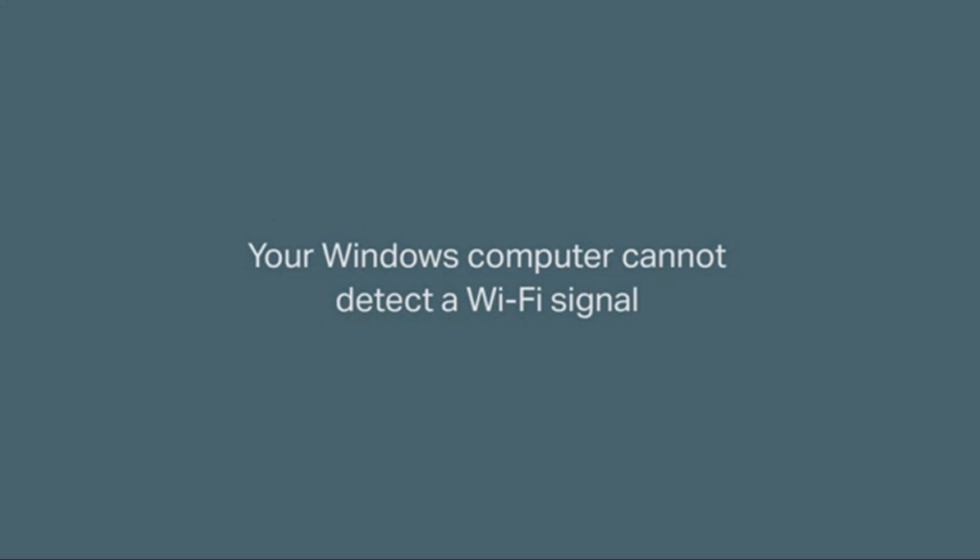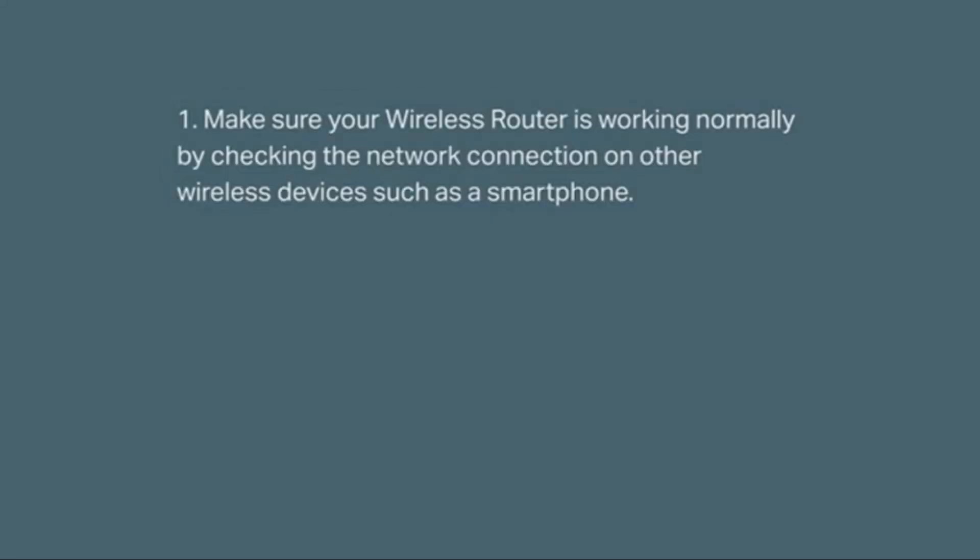How about if your Windows computer cannot detect a Wi-Fi signal? Well, this is what you can do. First, make sure your wireless router is working normally by checking the network connection on other wireless devices such as your smartphone.